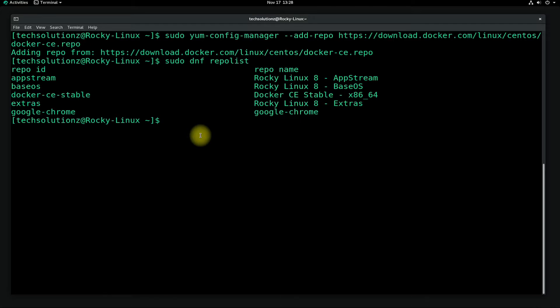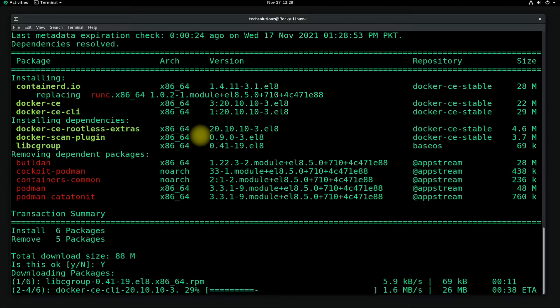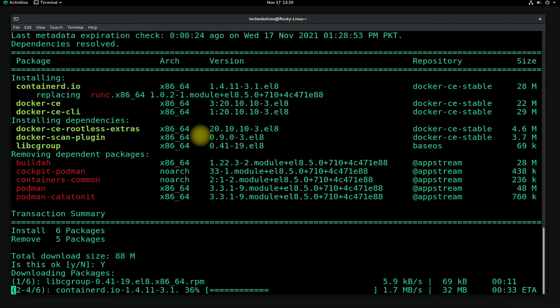Now just install the docker-ce, docker-ce-cli, and containerd packages on your Rocky with the shown command. This will start installing Docker on your Rocky Linux 8.5. Give it some time until it finishes.